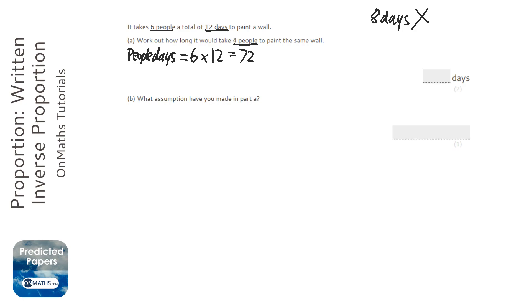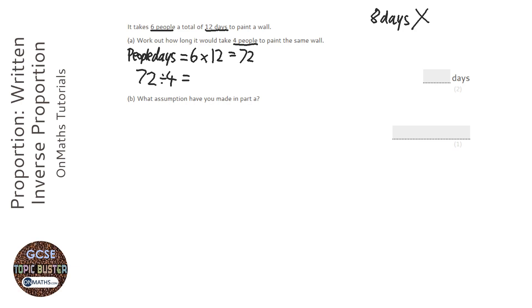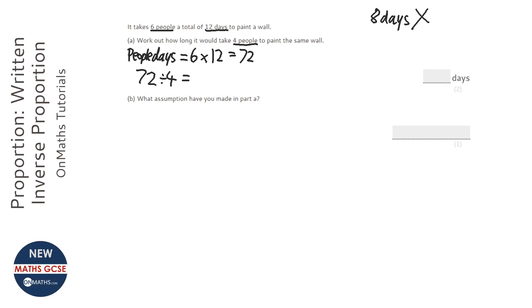So it says we've got four people. So what we do is we get the amount of people days, which is 72. But we don't have one person anymore. We've got four people. So we're going to divide it by four. Now, an easy way to divide something by four is to halve it and halve it again. So 72 divided by 2 is 36. And halve it again is 18. So the answer is 18 days.